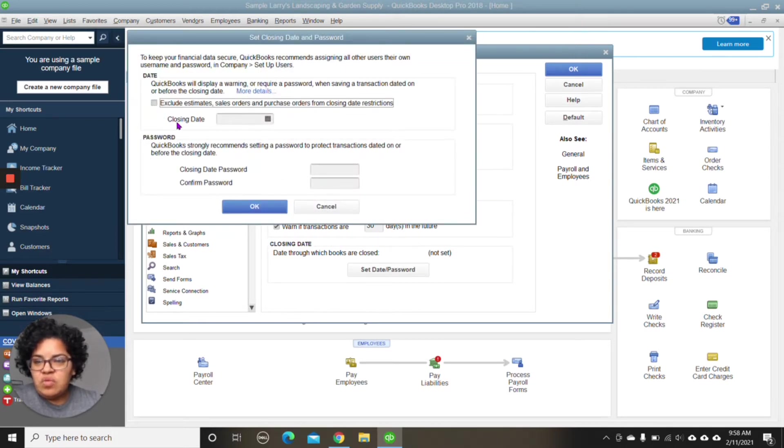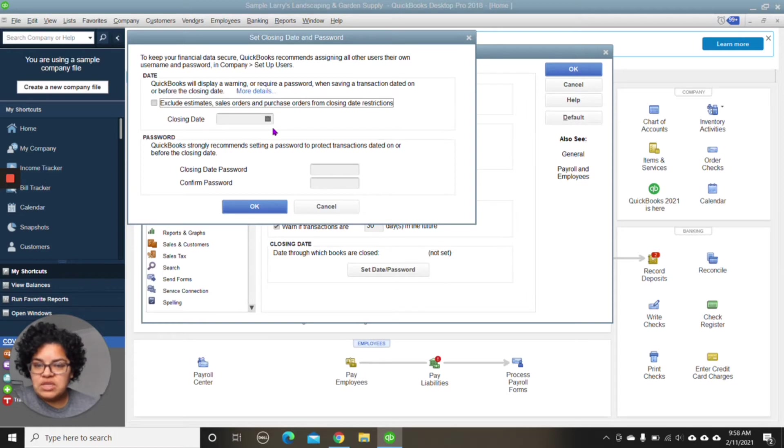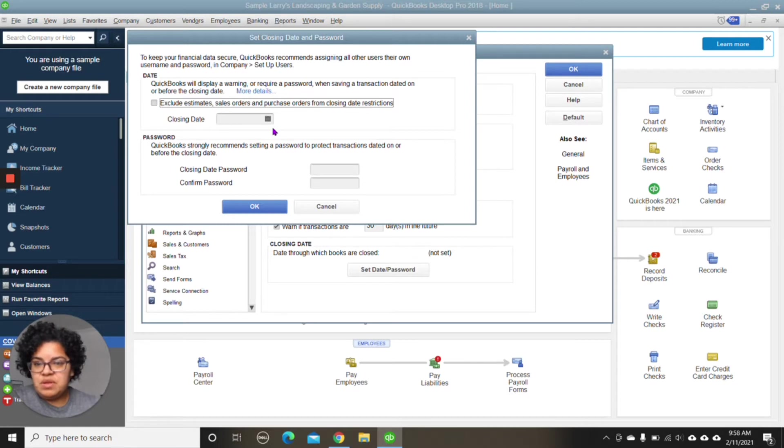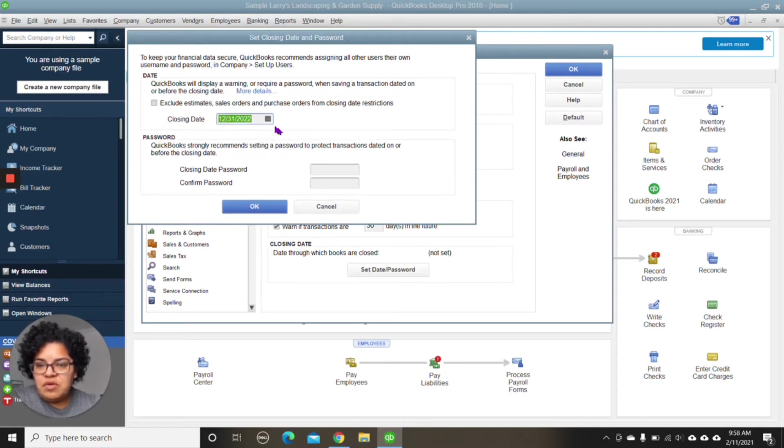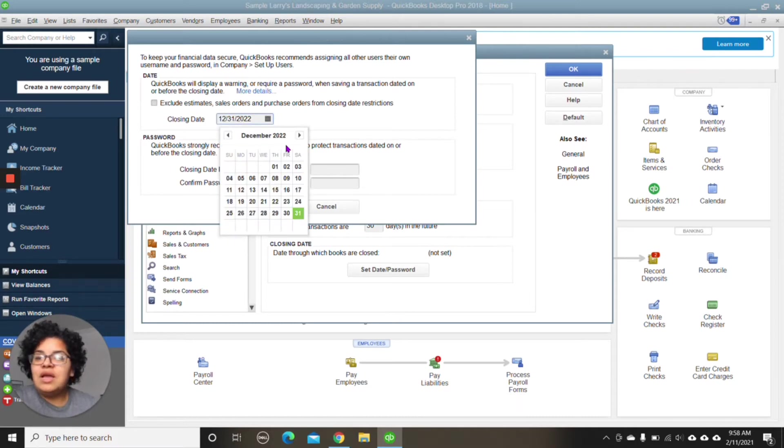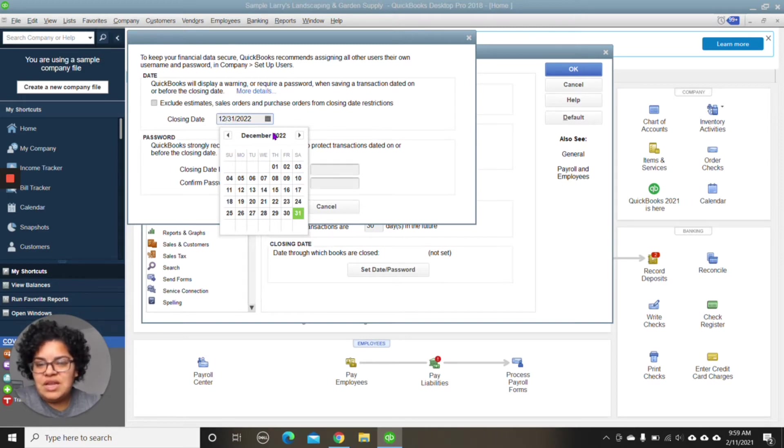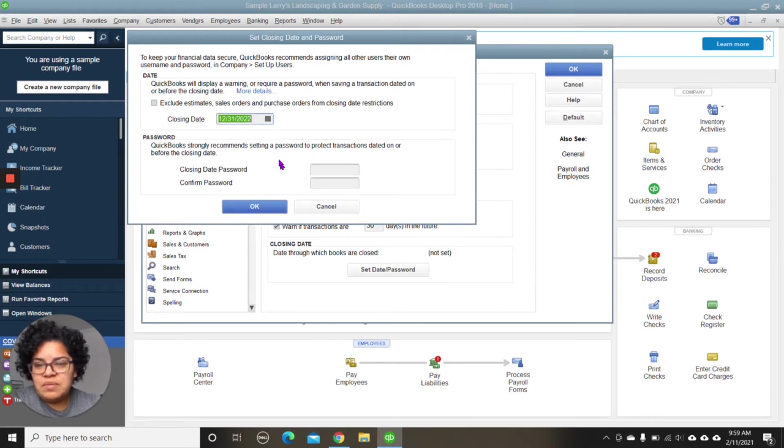And here, where it states Closing Date, as of that date, we're going to close the books. So that means that anything before this date, we would not be able to alter without a password because we are going to set it with a password. So, for example, say we're closing the year. And, of course, my system is a little advanced here. We're in 2022. So we're going to go ahead and close the future books, right? Just for example purposes, we're going to leave the date alone. So we're going to go ahead and close the year. We're going to choose December 31st.